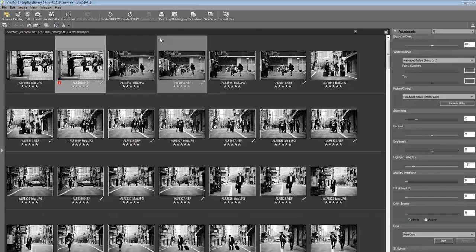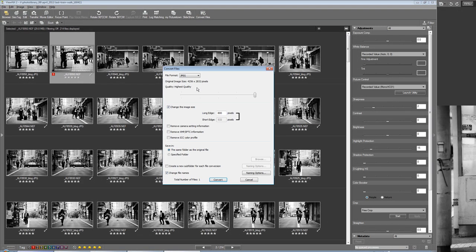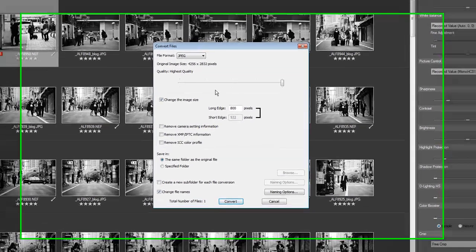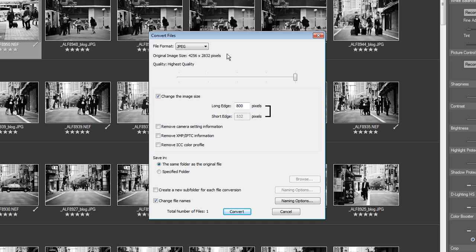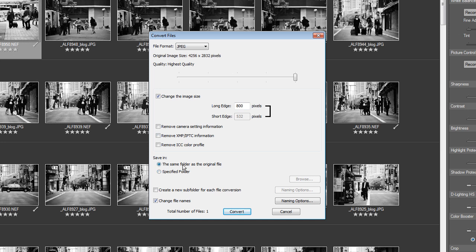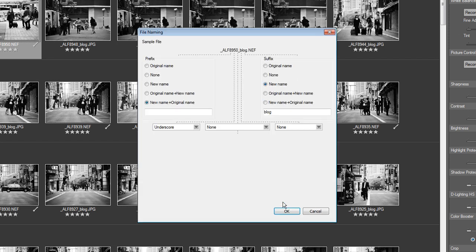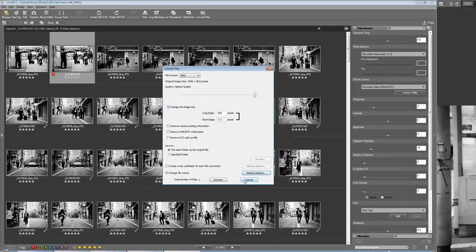In terms of batch converting, this convert files dialog offers you choices of TIFF and JPEG. Quite often I'm using this to do a batch of TIFFs to take into Photoshop, or a batch of JPEGs to put straight onto my blog. You can choose an image size, put them in a specified folder or drop them in the same folder as the original files, and you can change the file names with various choices like adding a suffix of blog. So I know what they are when I look in the folder and I can upload them straight away to the website.